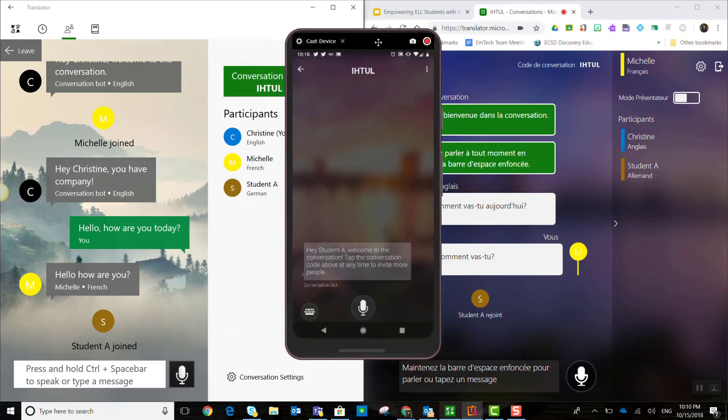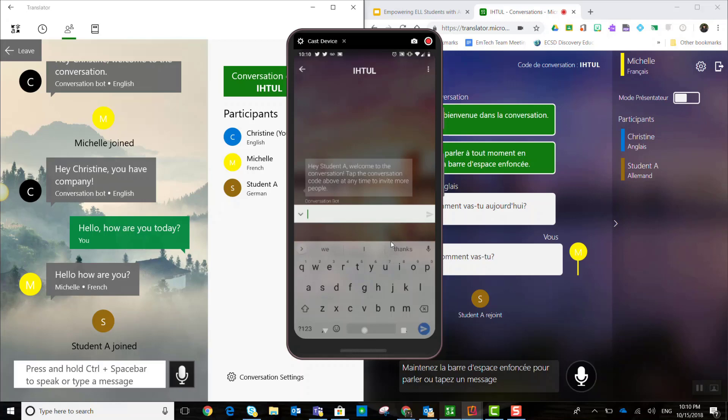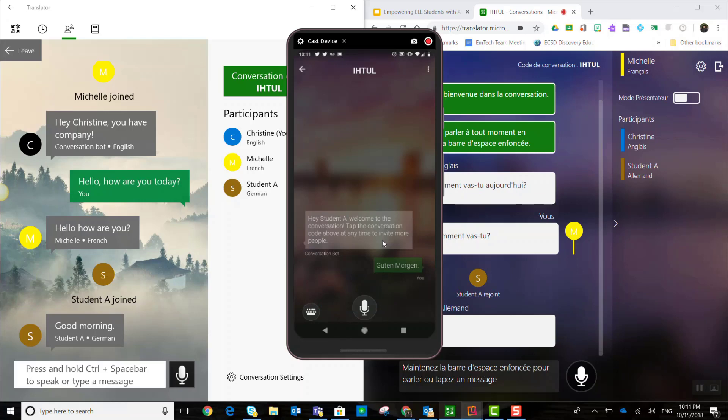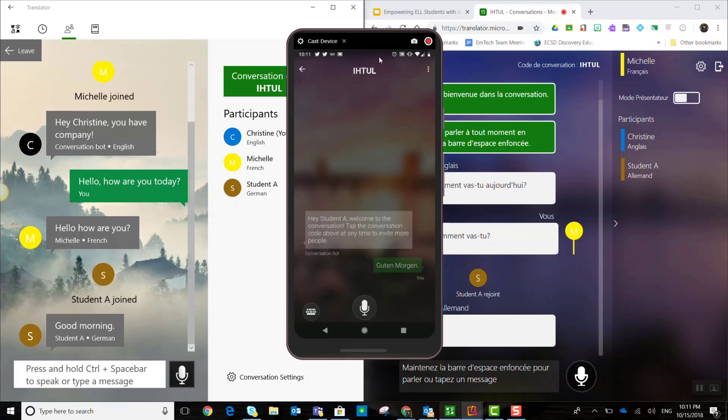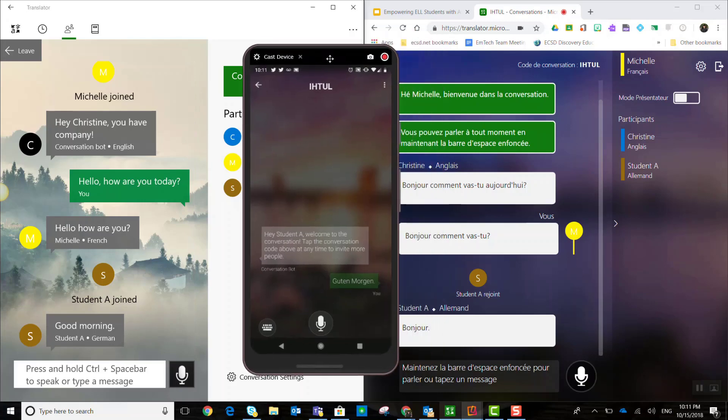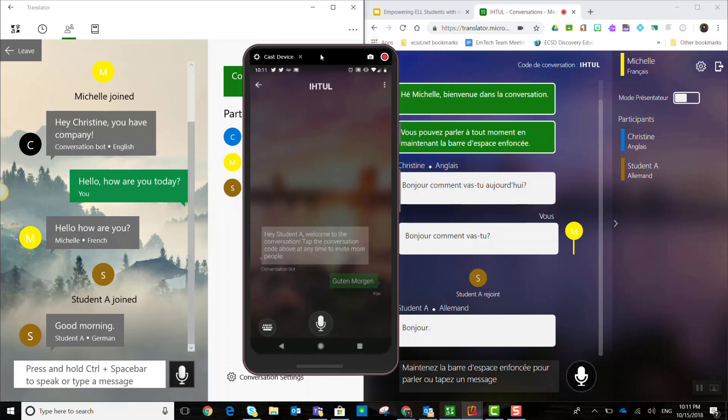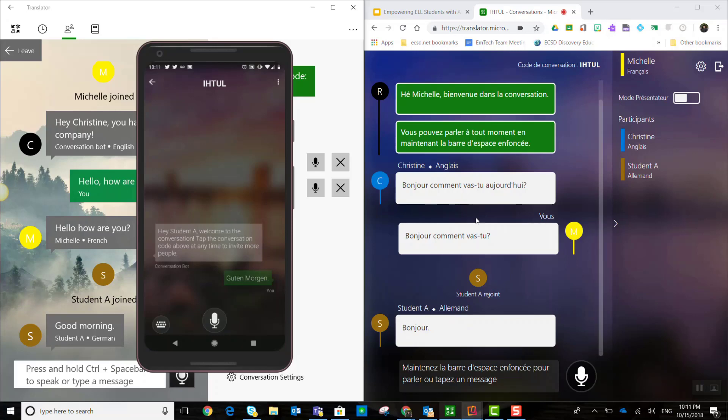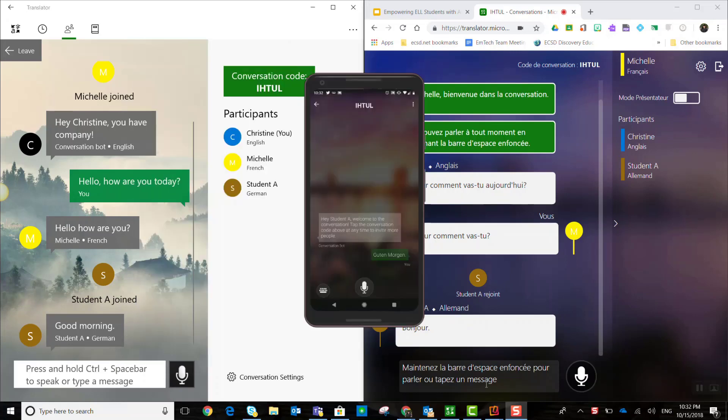And in the center of my screen, I see what student A sees. And again, student A can either choose the keyboard and can type or can hold down the microphone in order to use speech to text. Good morning. And as you can see, student A said, good morning. And I received that in English on the left side of my screen. And we can see that Michelle received that message in French in the window for the website.